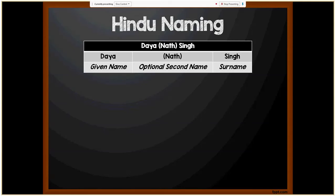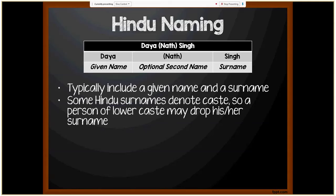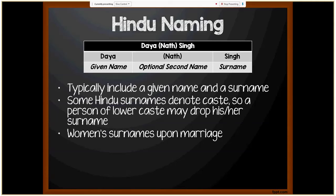For Hindu naming you'll usually see one of two things: either Daya Nath Singh — where Daya is the given name, Nath is the optional second name, and Singh is the surname — or simply Daya Singh, or Daya Nath. Typically Hindu names include a given name and a surname; second names are optional and if included are most likely the father's given name. Some Hindu surnames denote caste, and a person of lower caste may choose to drop the surname — in which case the middle name becomes the surname, so Daya Nath Singh would be known simply as Daya Nath. On marriage, women take their husband's surname.